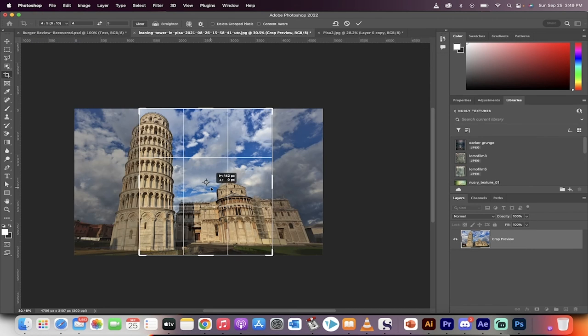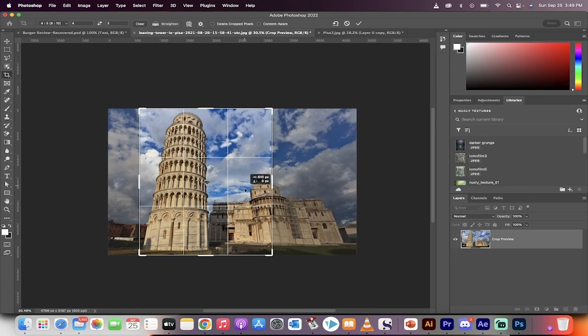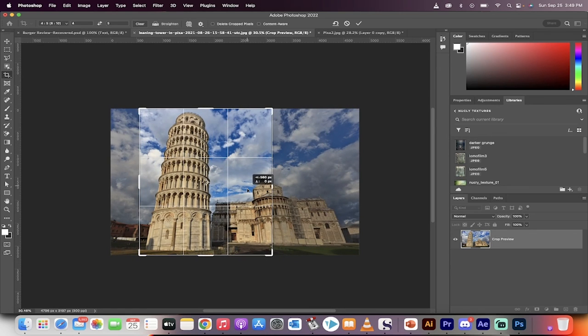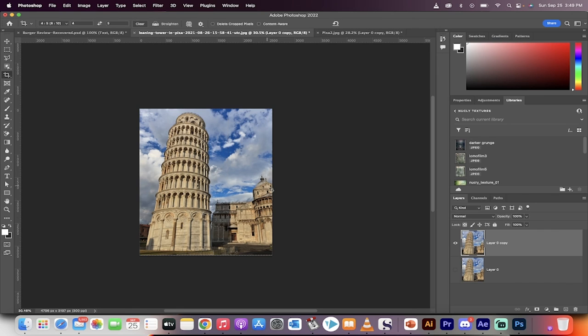Okay, good. Now I'm just going to reposition this so that the Tower of Pisa is on the left side, and then I'm going to go ahead and commit it. So I'm just going to hit this check mark.